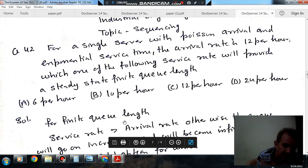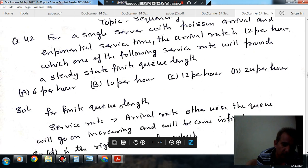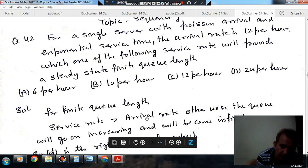So infinite queue length will be found. When service rate and arrival rate are equal, there will be no queue. When service rate is more than arrival rate, then a finite queue length will be found.